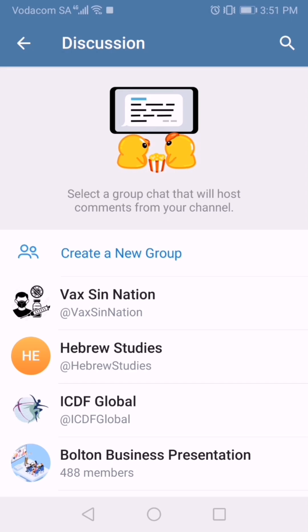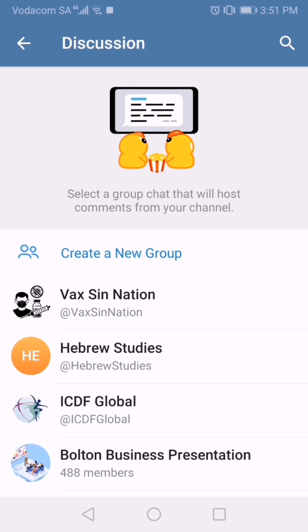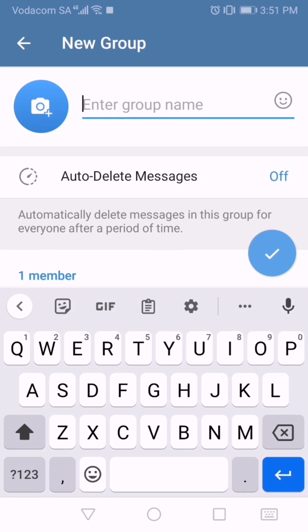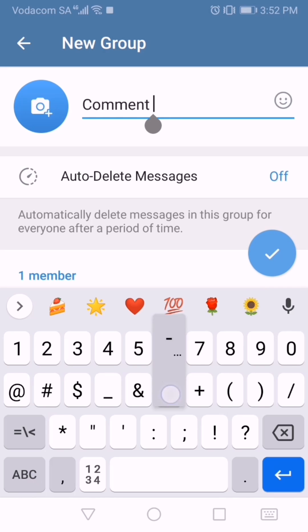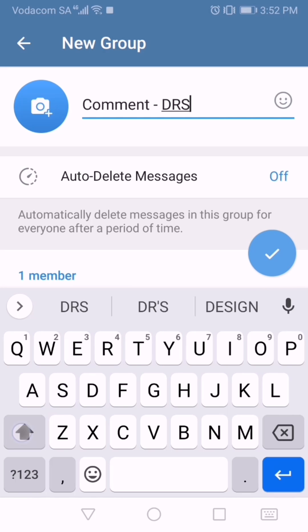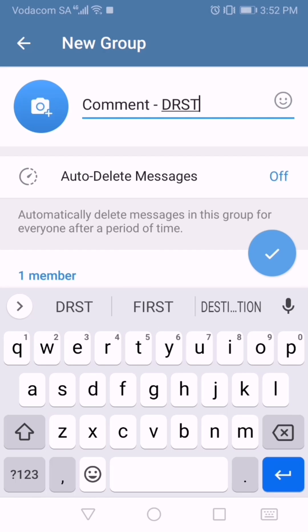Under Discussion, if I click Add, you can see there are existing groups I could link by tapping on them. But I want to create a new one, so I'll tap New and give it a name. It's usually good to put 'comment' and whatever the name of the channel is. You can also switch on auto-delete messages, then click the checkmark.